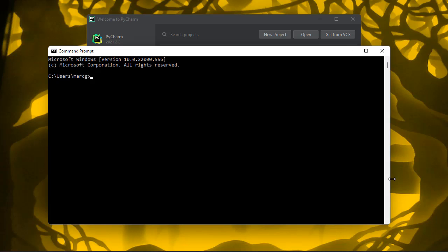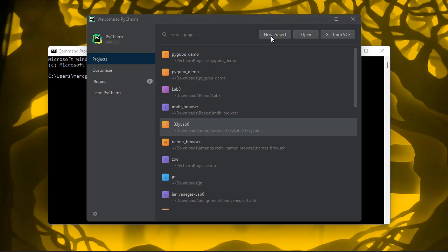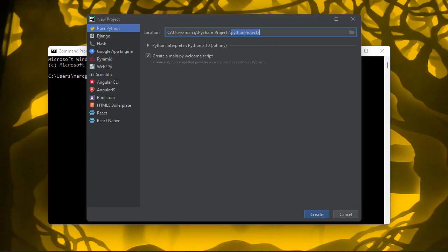PyGubu and PyGubu Designer are under active development, and a few things have changed since I made the walkthrough videos for building the Simple Calculator. I'm going to show you some of the important differences because they affect the user interface. I'm going to make a new project in my PyCharm projects and call this Simple Calculator Redo.